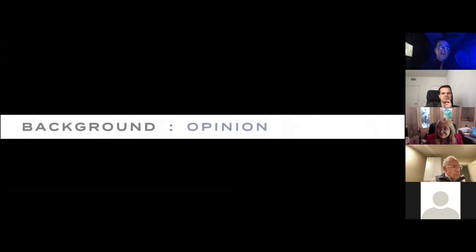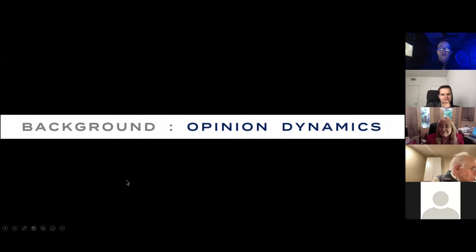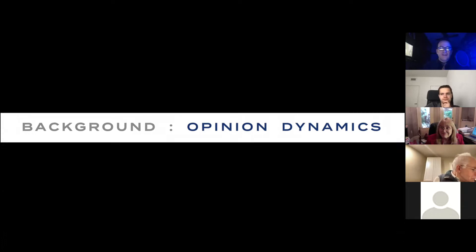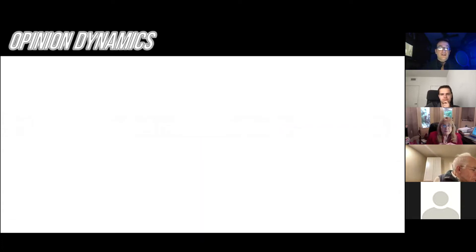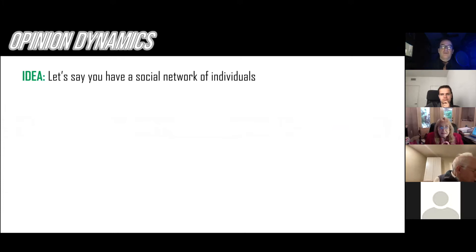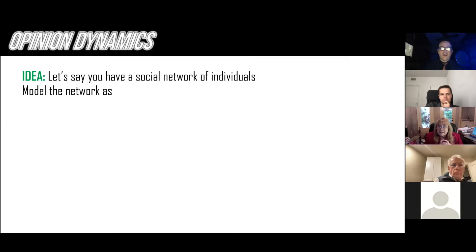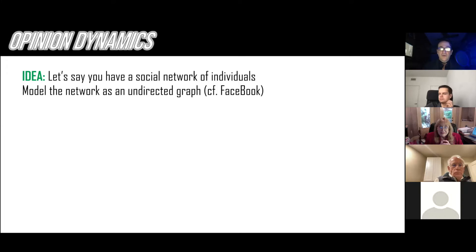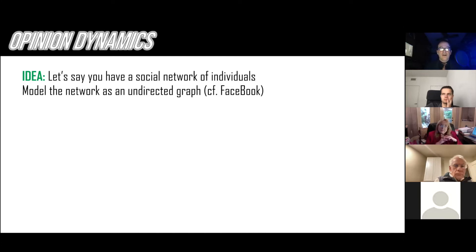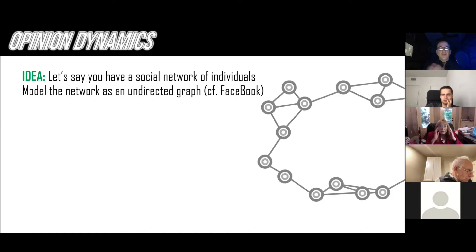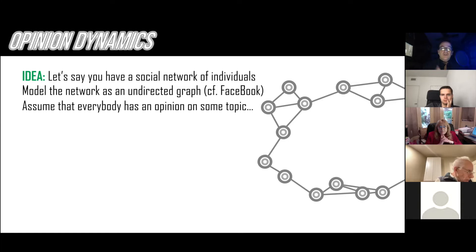Let me begin by talking about opinion dynamics — this is such an interesting area that I just got interested in a couple of years ago. The idea is this: let's say you have a social network, people that communicate based on some sort of friendship relationship. You can model that network as a graph. I'm going to do so as an undirected graph — this is more like Facebook and less like Twitter. We have a bunch of nodes representing people, and edges representing communication links or friendships.